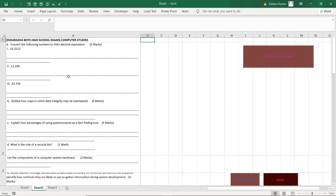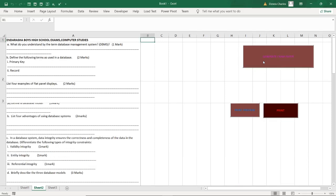So it's a very smart system that will enable you to make your work easier. Now if I click generate exam you see the title for this case is Enderasha Boys High School Exam Computer Studies. I can have a title for your school, I can just edit and have it.